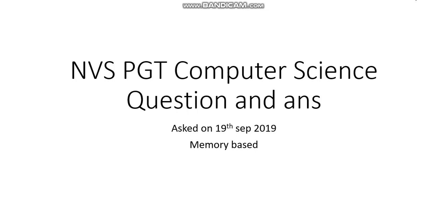Welcome to Unify Study. Today we will discuss the questions that came in the NVS PGT exam for Computer Science on 19th September 2019. We are appearing for the exam today, so these are memory-based questions which I am trying to discuss with you.